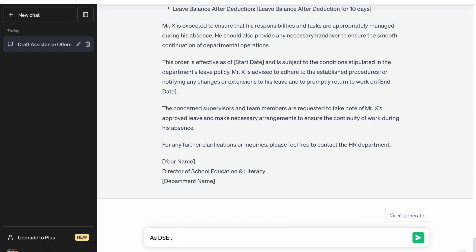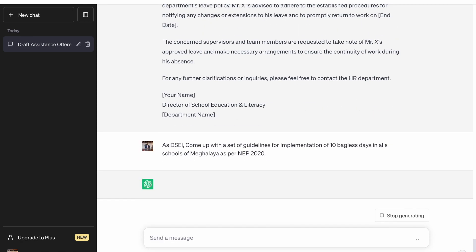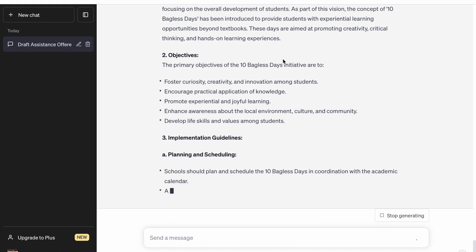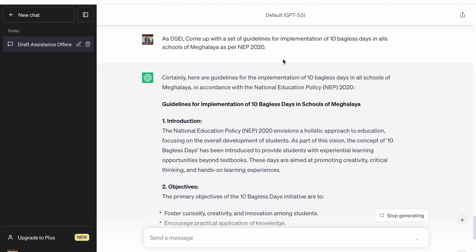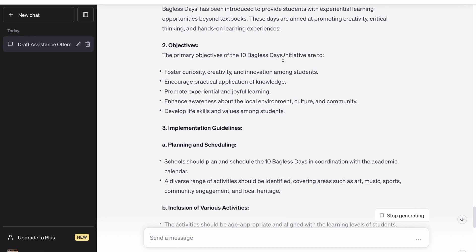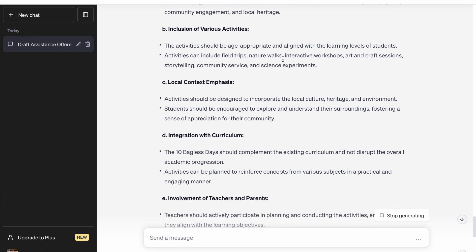Here we are asking ChatGPT to come up with some guidelines for implementation of 10 bagless days as per NEP 2020, to be circulated to all schools. It is coming up with guidelines for 10 bagless days, including introduction, objectives, planning, integration with curriculum, documentation, reflection, evaluation, and feedback.